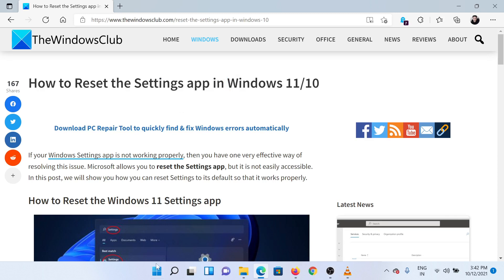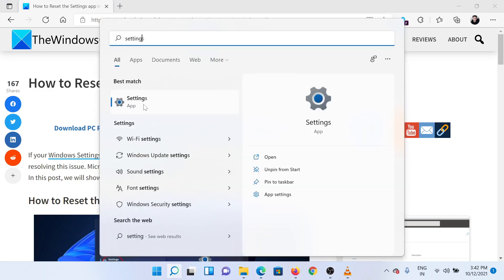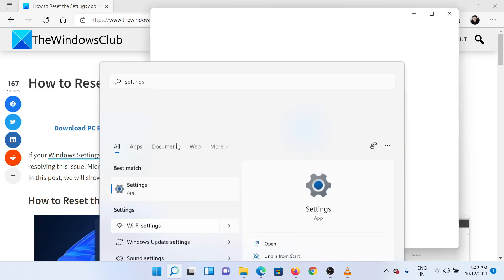First of all, search for the word Settings in the Windows search bar. You will find the Settings app in the search options. Right-click on it. From the right-click menu, select App Settings.